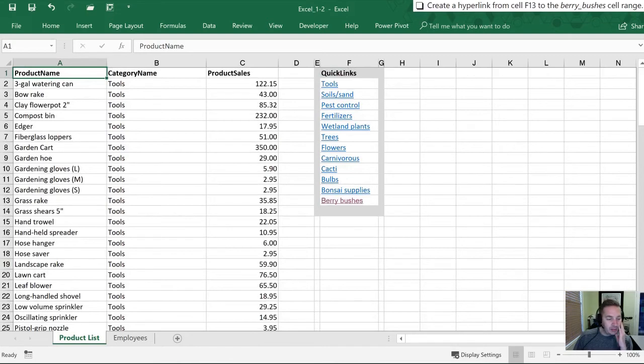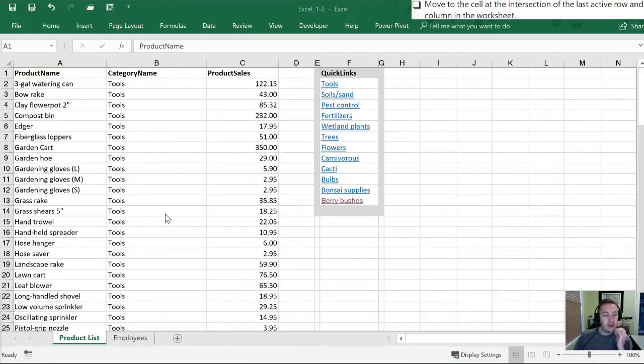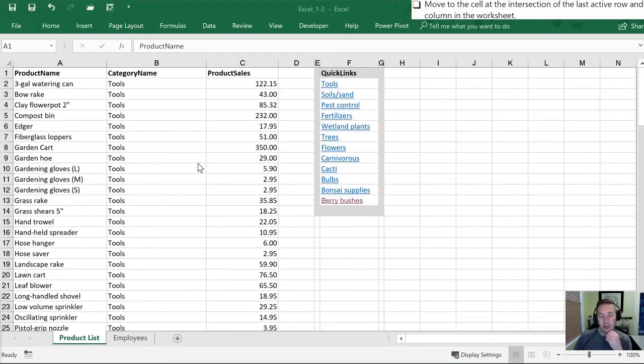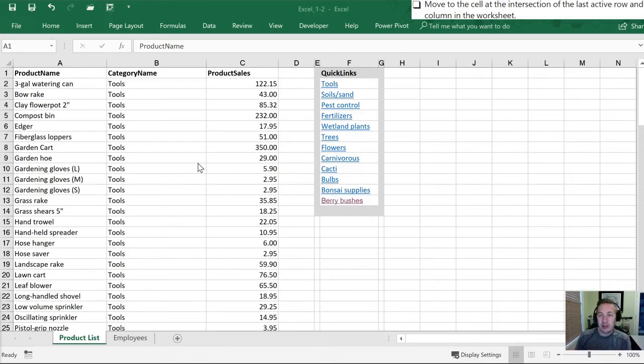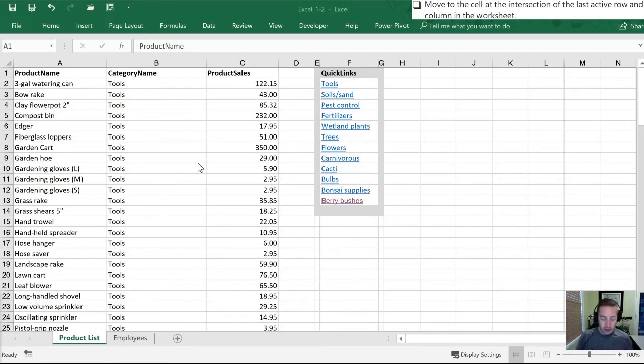Lastly, what they would like us to do is to go to the intersection of the last active row and column in the worksheet. Now this is something you may find yourself doing somewhat regularly in that you're not sure if there's any other data on the worksheet that you can't see. So is there a way of finding out where the active part ends? So the first way we're going to do it is by using the Go To function. So we'll get to that by Ctrl+G.